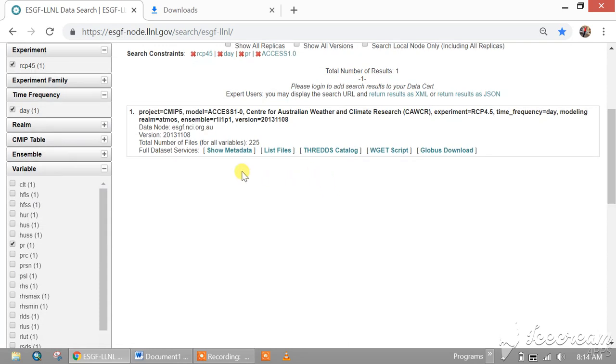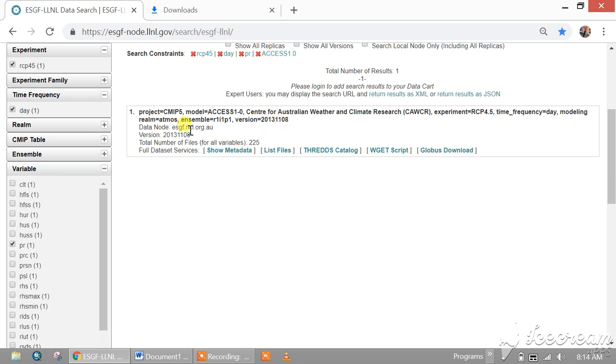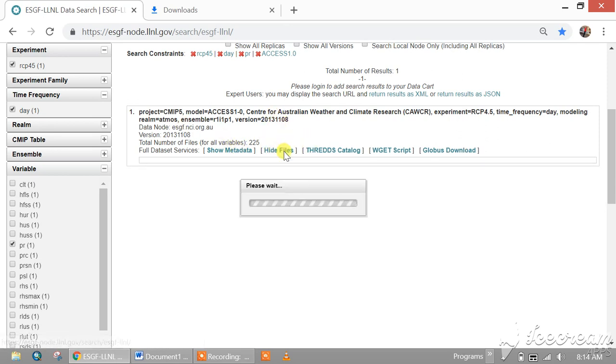You have this file: the project ACCESS, RCP 4.5 daily frequency, and the temporal length.